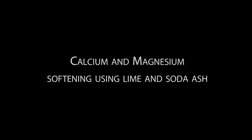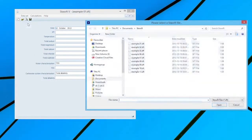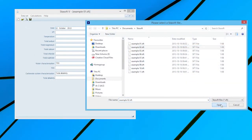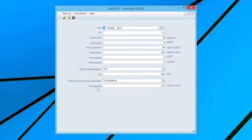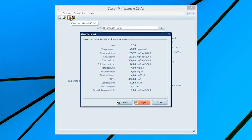Calcium and magnesium softening using lime and soda ash. Select Data Set 2 from Example 2 in the manual. Selection of the View option will bring up the window displaying the characteristics for the present water onto the screen.